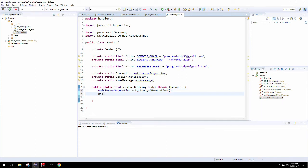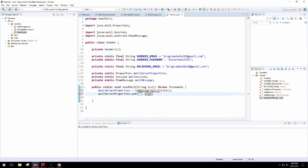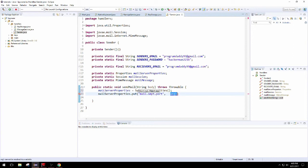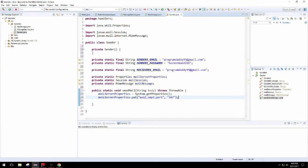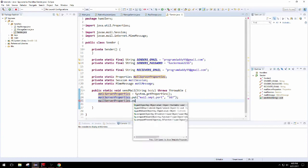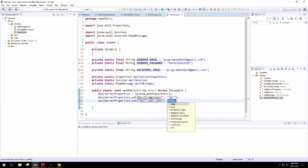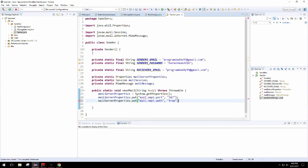We're going to make sure that our properties is not null, so we'll get that from the system. This is just going to be a hash map, it actually extends from hash table. The mail port is on 587, that's the port we're supposed to make sure is open for mail.